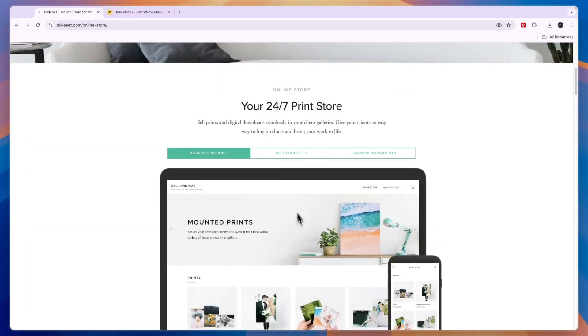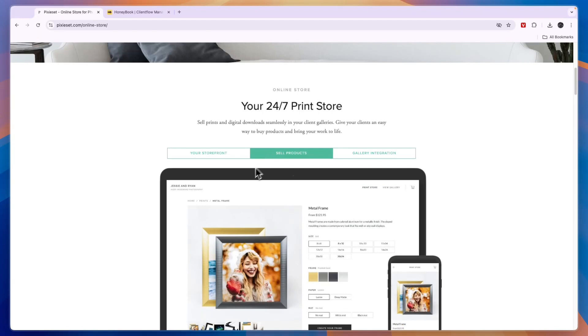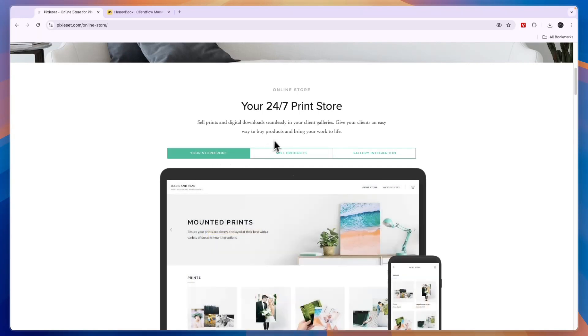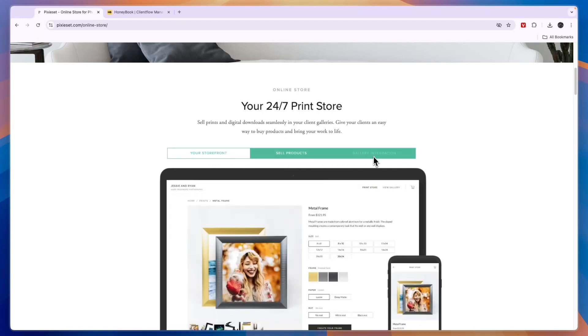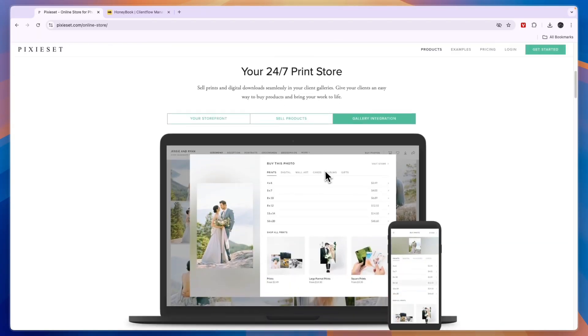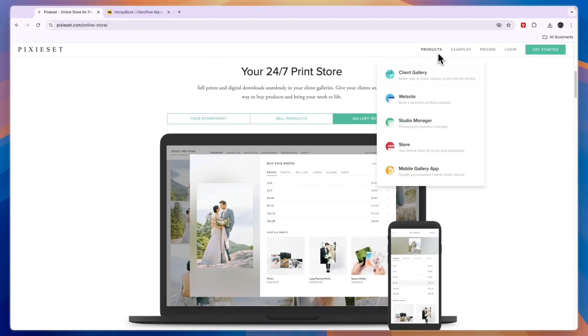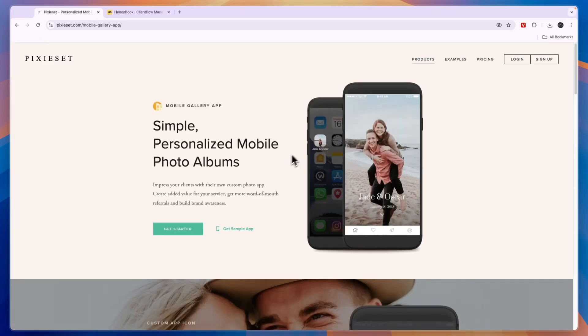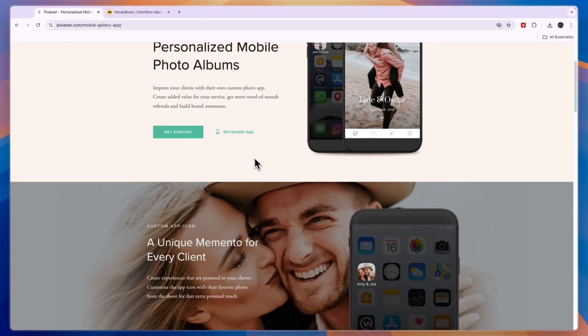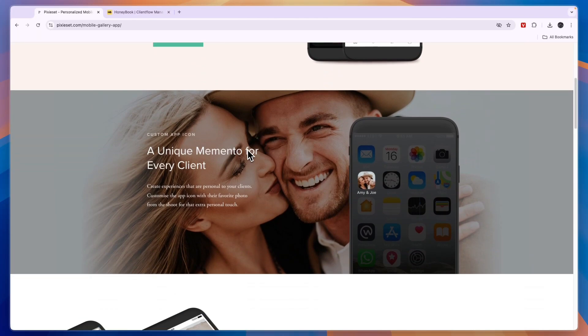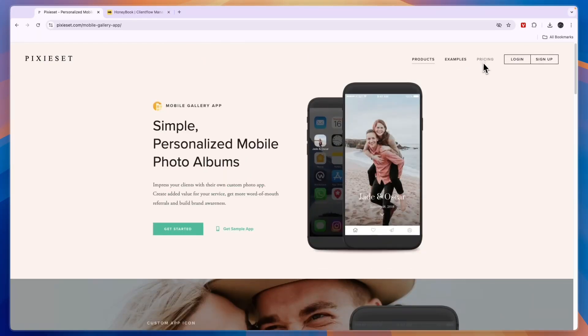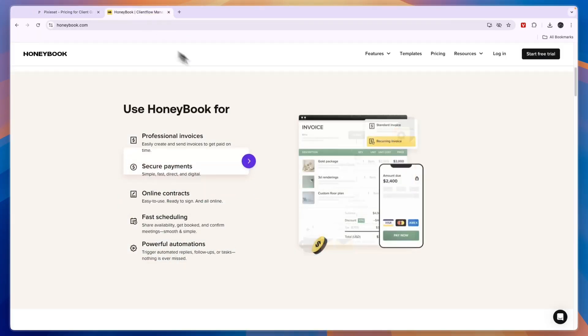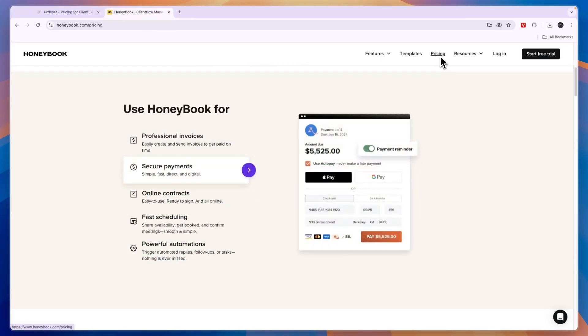So you can build your storefront, sell products, and have a gallery integration. Then the final feature in Pixie Set is a mobile gallery app so that you can set up a mobile app for your clients where they can then see the pictures.